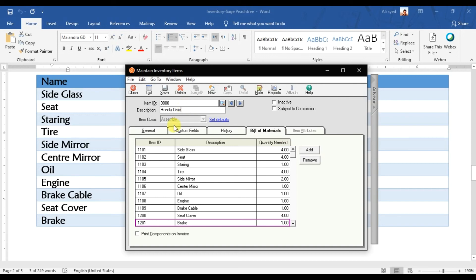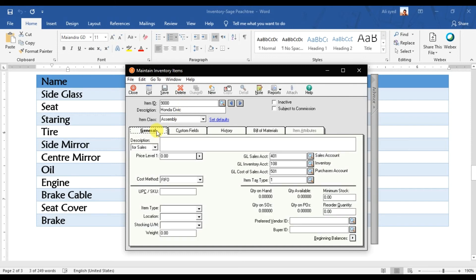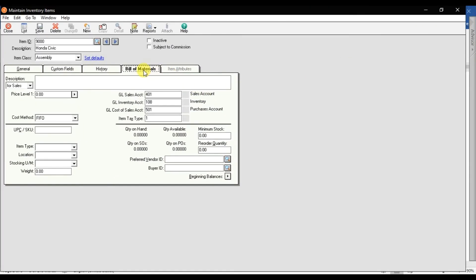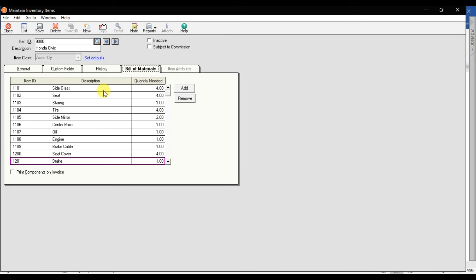That is how we create the stock item, that is 9000, and that is Honda Civic, that is the general information in which the sales, inventory, and purchase - these are very important information. And we enter the bill of material also, that in the manufacturing of this Honda Civic we're going to use these stock items.